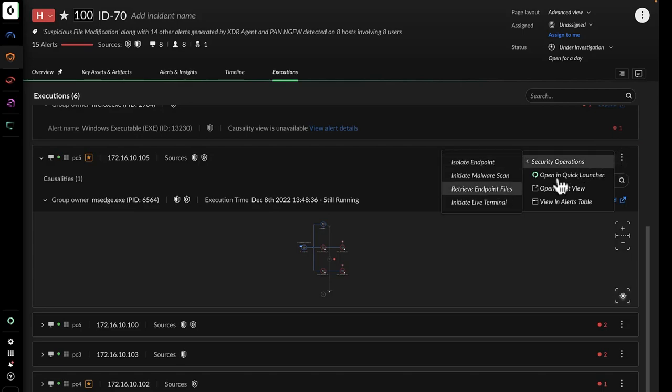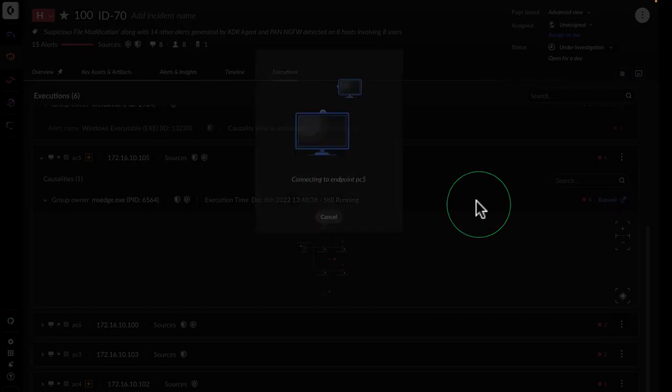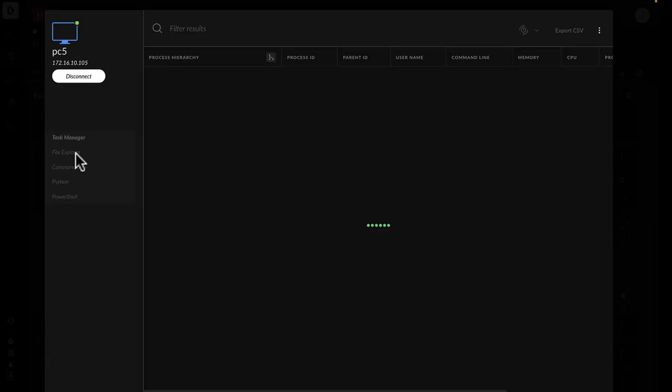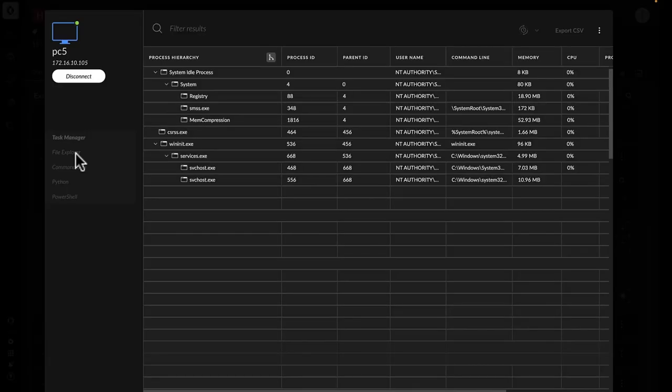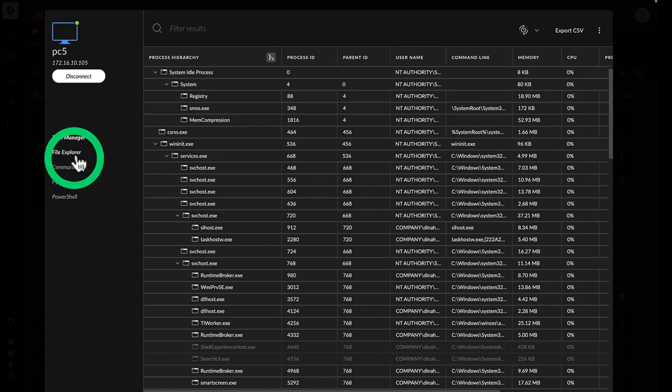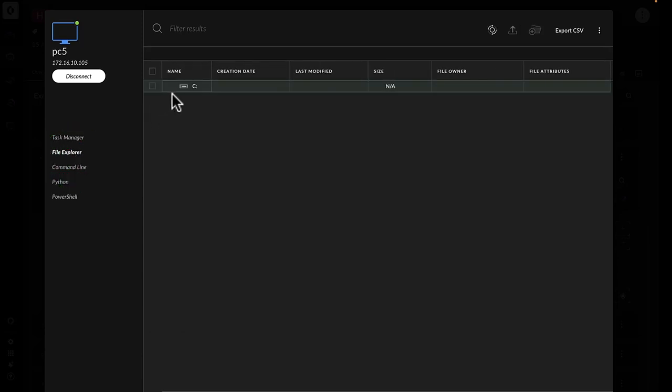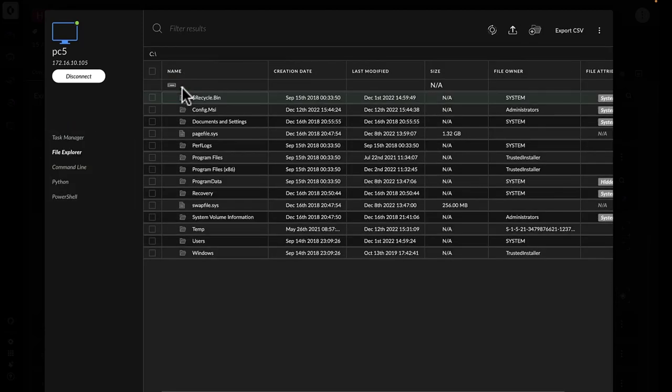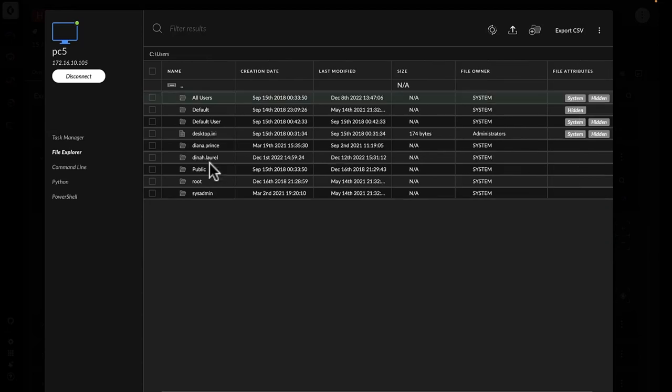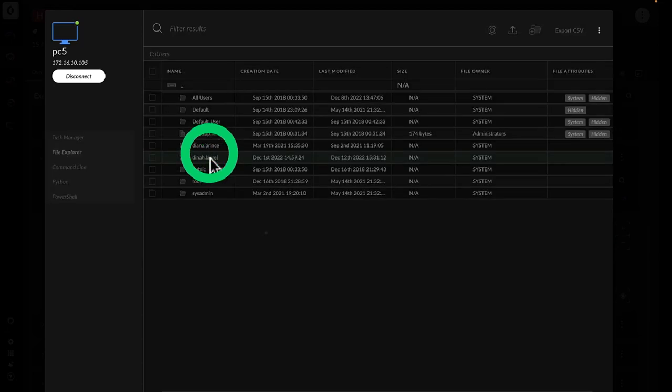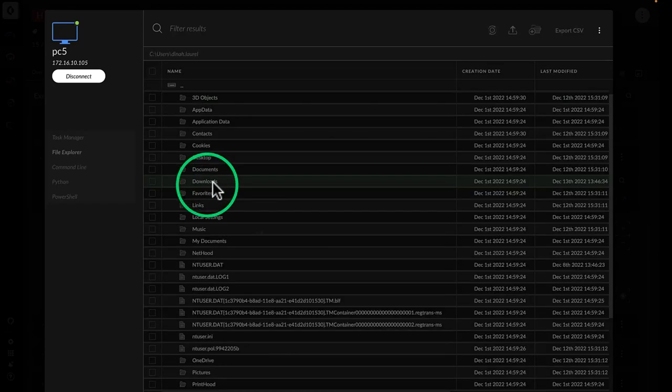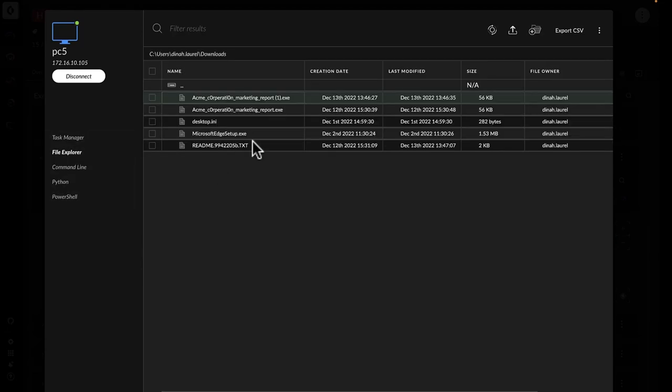John clicks over to Cortex-XDR Live Terminal and uses the File Explorer feature to check the Downloads directory. Oh no, John sees the files and quickly deletes them.